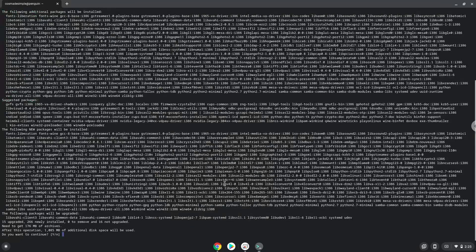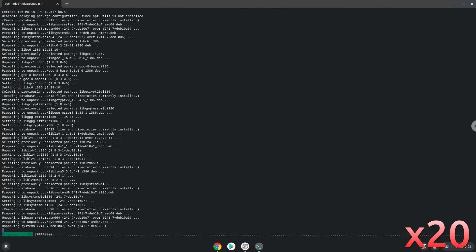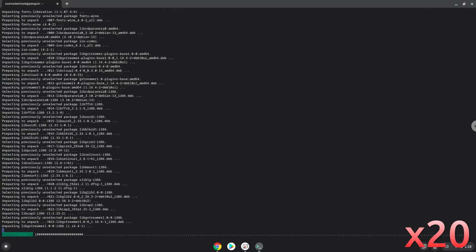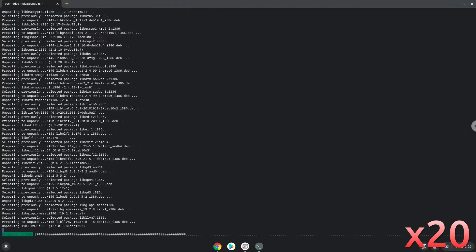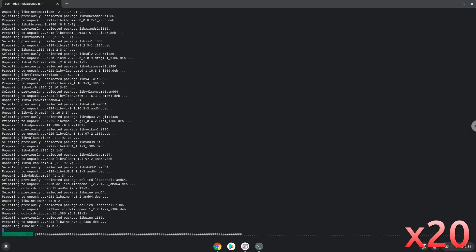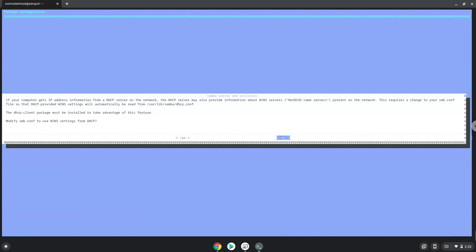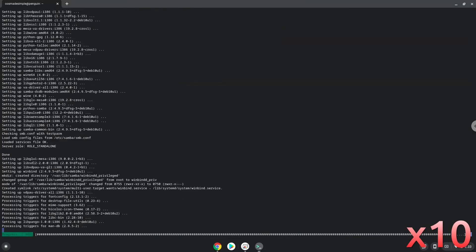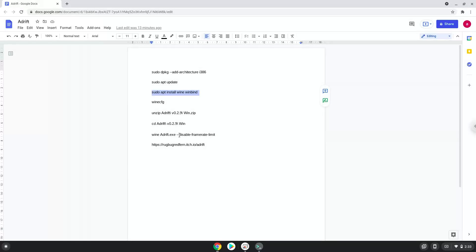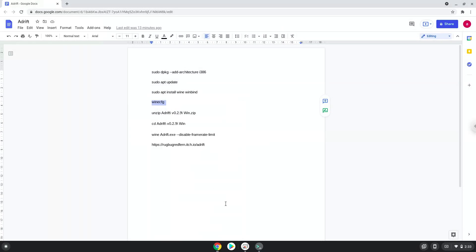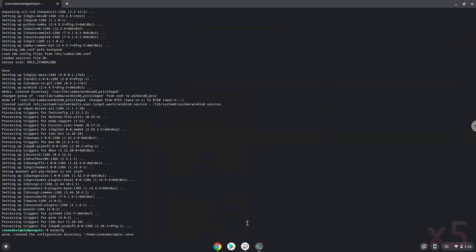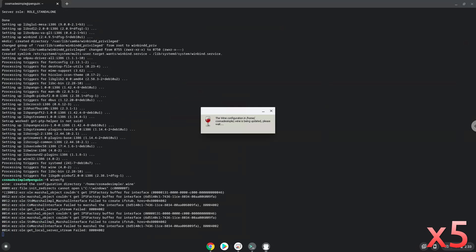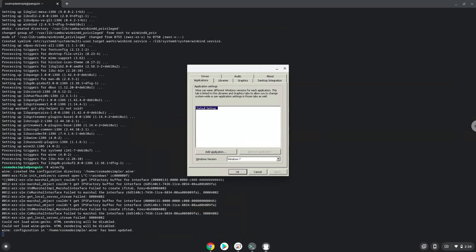Press Enter to confirm the installation. Now Wine will create some files and folders which are required. Now we will extract the game.